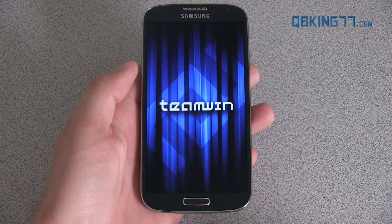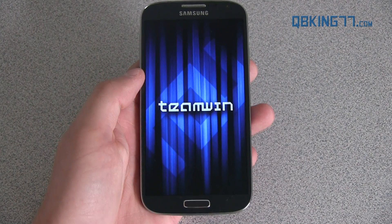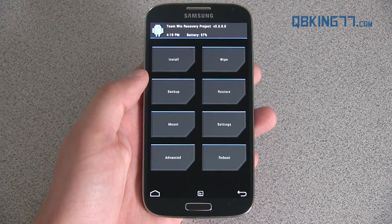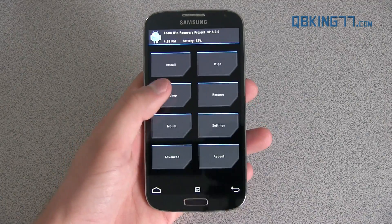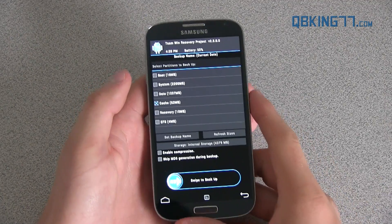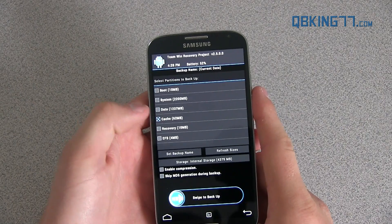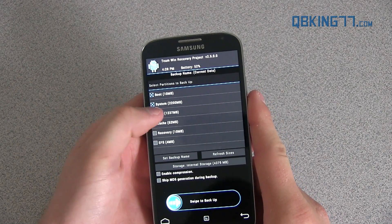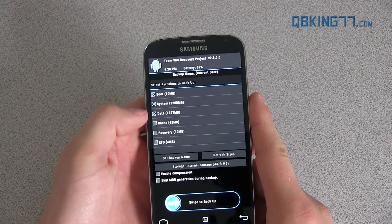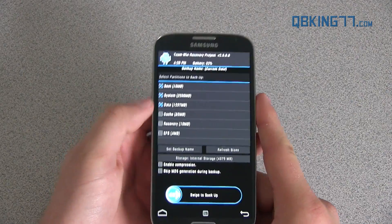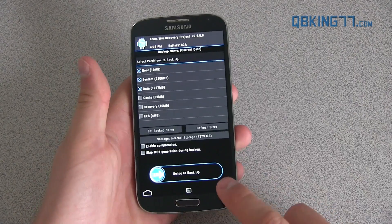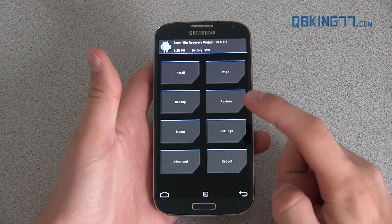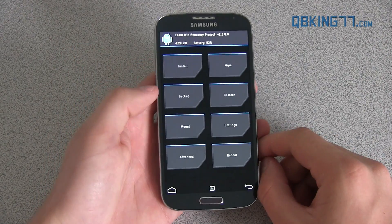You'll see Team Win Recovery booted right up. The first thing I highly recommend that everyone does is make an Android backup. Just go ahead and press the backup button — the three things you're going to want to backup are boot, system, and data. You can uncheck cache. Make sure you have all three of those backed up, then just go ahead and hit 'Swipe to Backup.' Once it's done, if you ever need to restore it, just go to the restore button and you should be good to go.